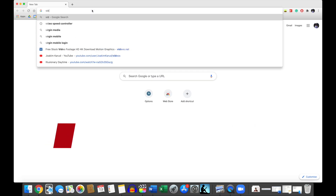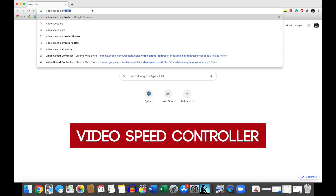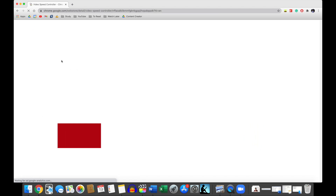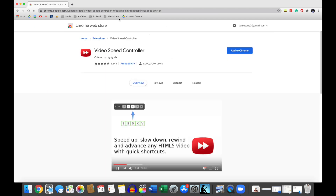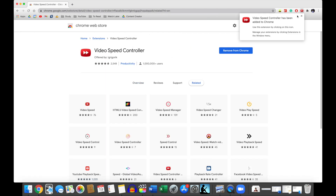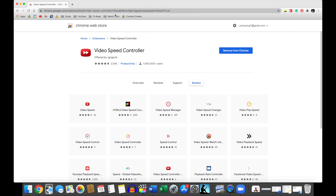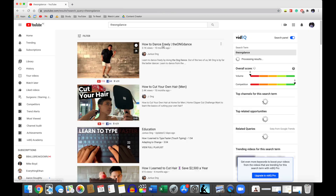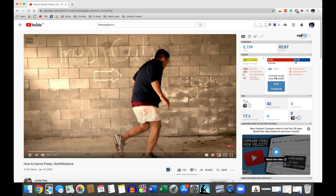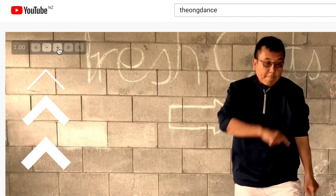The Chrome extension is called Video Speed Controller — it should be the first result from a Google search. Simply add the extension, then go to a video and the speed it will play back at will be displayed on the top left-hand corner.